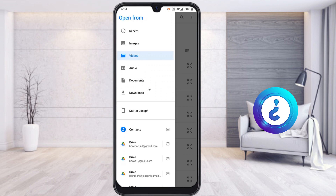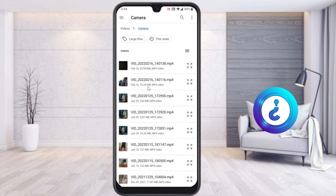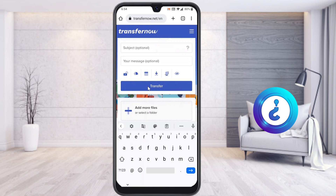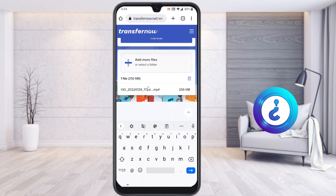If you have up to 5 GB or even 50 GB, you can transfer within seconds. Just choose which file you want and it will automatically be added. As you can see, this file is 256 MB. Normally only 25 MB can be sent via email, but here you can send up to 5 GB or 50 GB files.